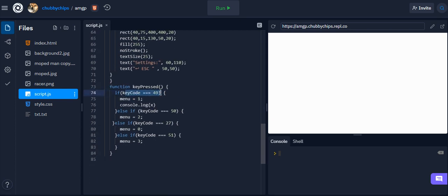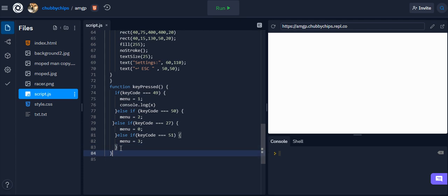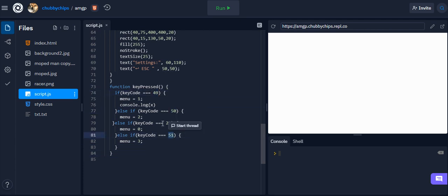And then here are the key codes for each of the keys you can press to switch menus. 49 is 1, 50 is 2, 51 is 3, and 27 is escape to go back to the main menu.